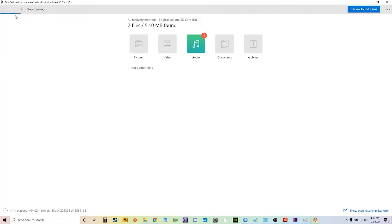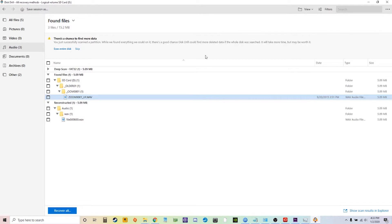Luckily for me it did find my audio file pretty quickly. At the top left you'll see a progress bar — for you it may take a little bit longer or it could be faster, just be patient during the scan. It may find something near the very end or it might find something immediately, so let the scan complete. It's asking if you want to do a deep scan — this is offered but you do not necessarily need to do it. I'm gonna skip the deep scan because I can already see that my file is in the reconstructed files folder.